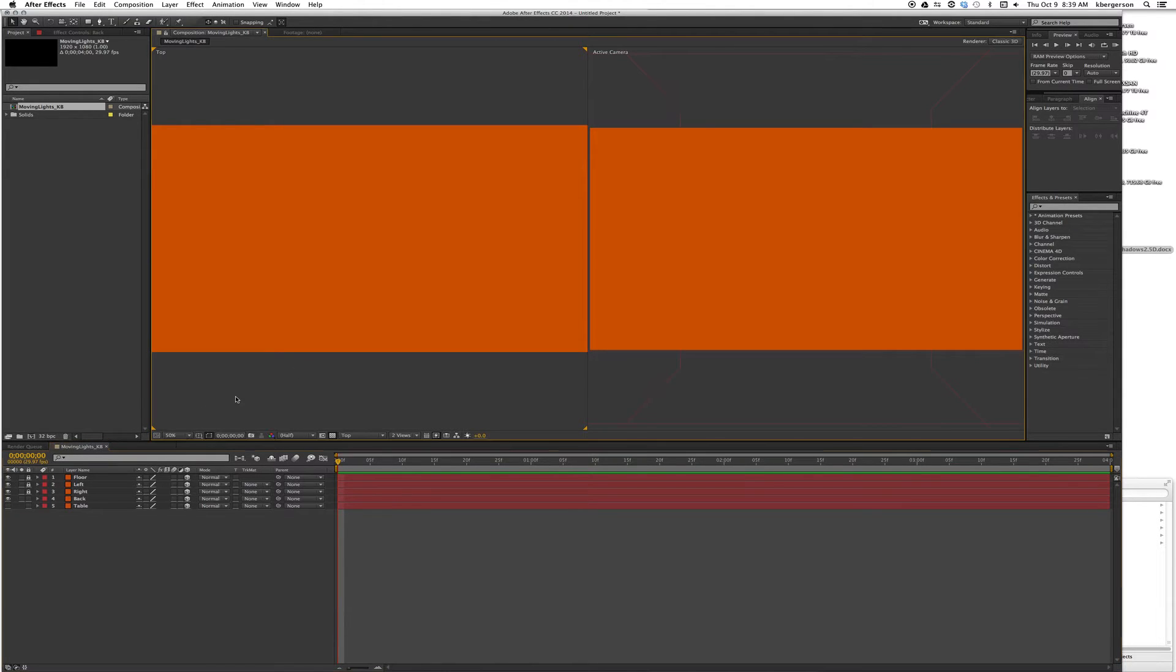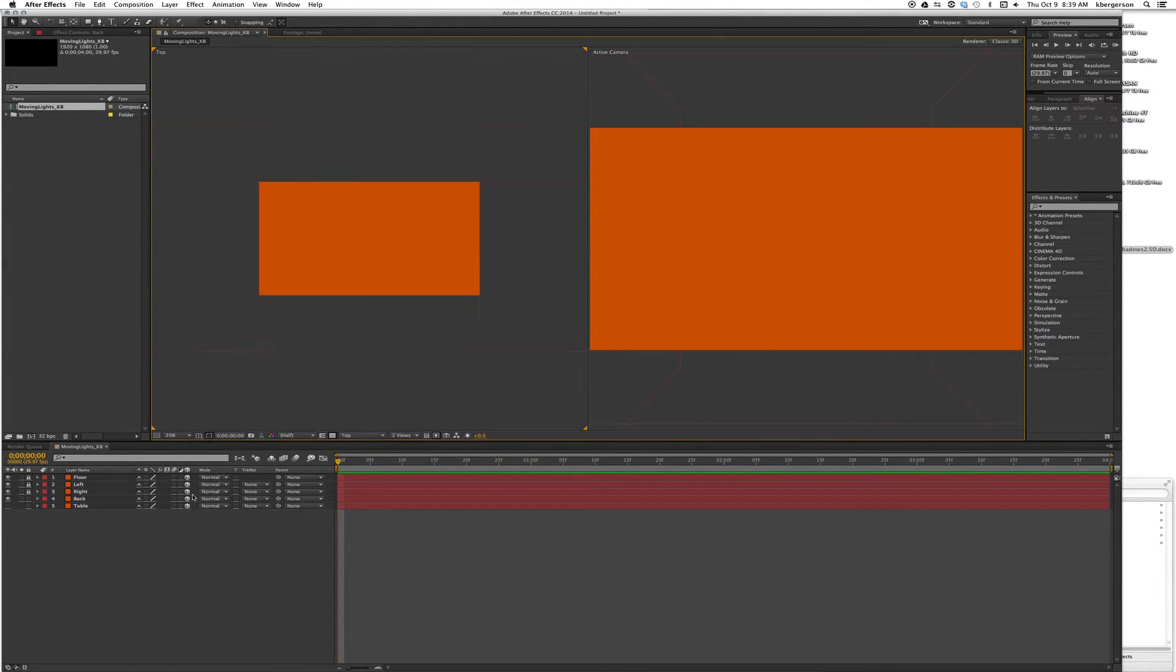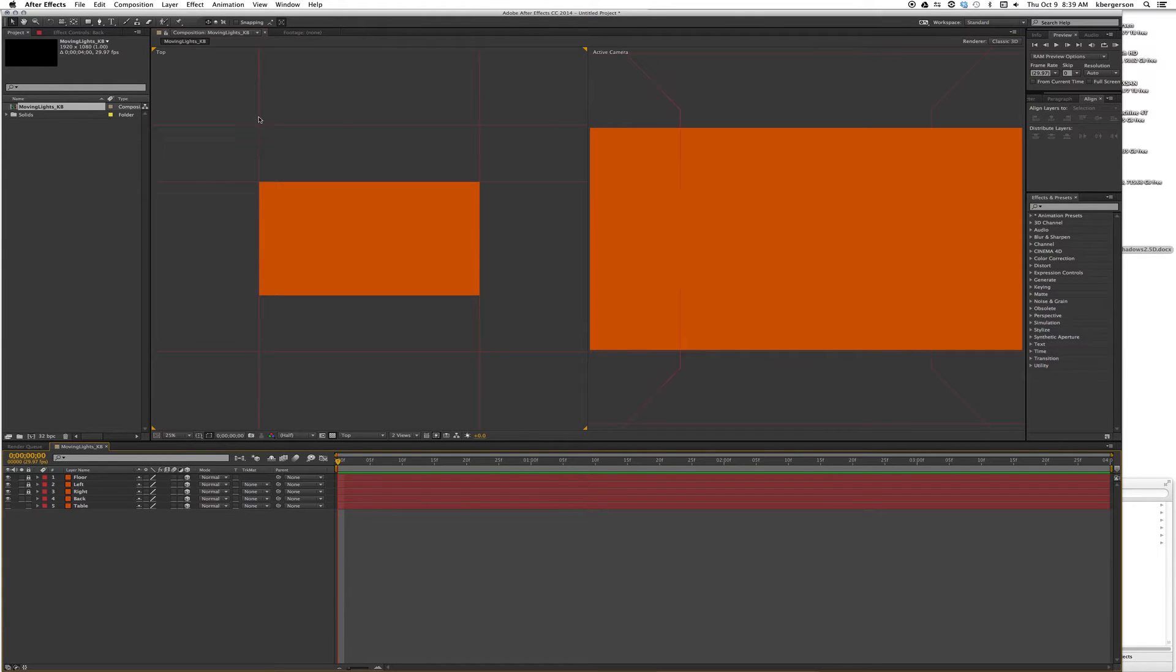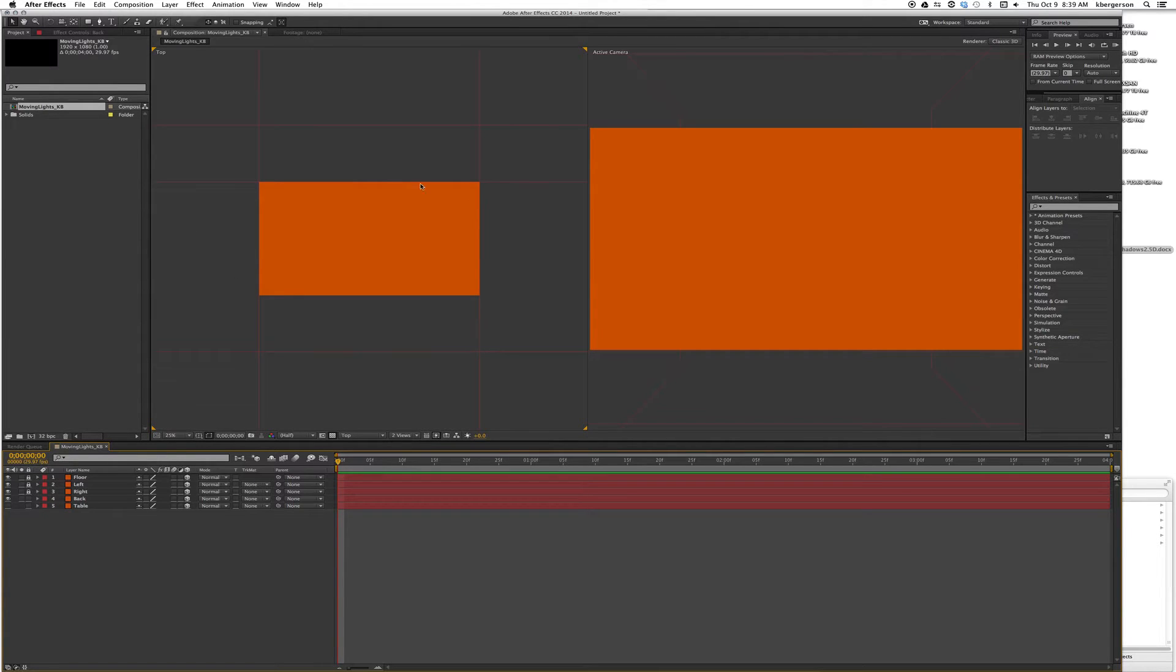Let's shrink this to 25 percent so we see that we've got walls, a back wall, and a floor.